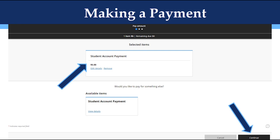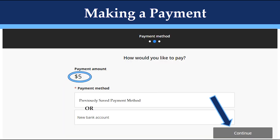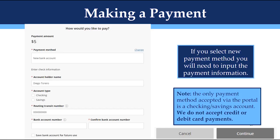Click Continue at the bottom right to move forward with the payment. After clicking Continue, you will see the amount you want to pay again and options for payment methods. You can select from previously saved account methods that you may already have on file or you can add a new bank account. Select an option and then click Continue. If you select a new payment method, you will need to input the payment information which includes the account type, routing transit number, and bank account number. Please note, the only payment method that is accepted via the portal is through a checking or savings account. We do not accept credit or debit card payments.